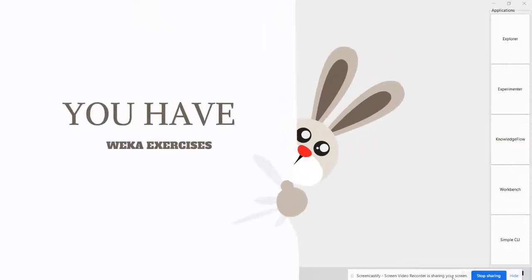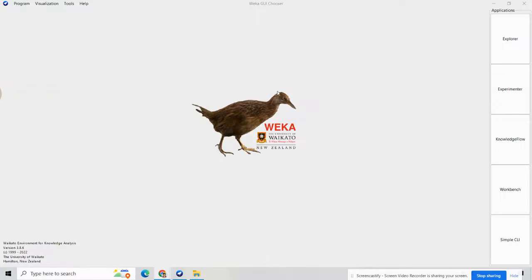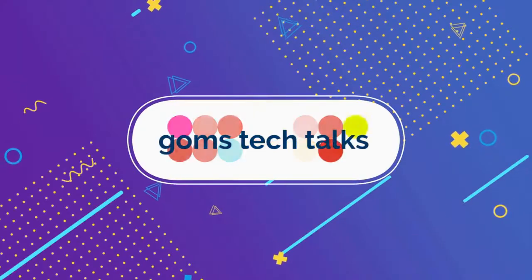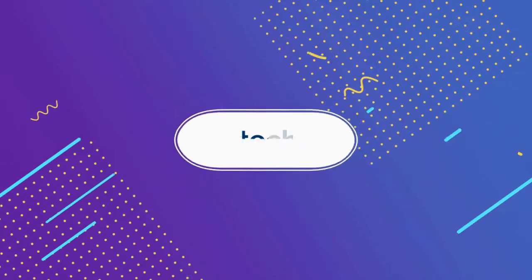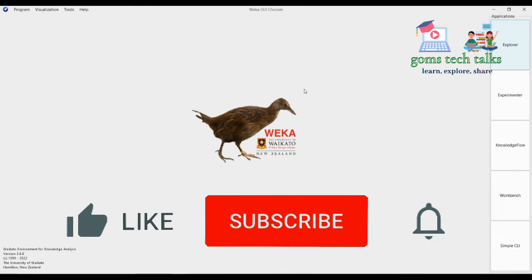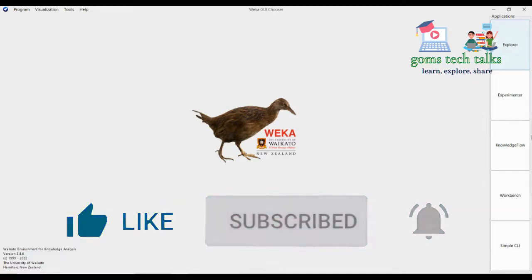Hello everyone. Let us see how to pre-process data with the Explorer GUI in WEKA. We have a clear introduction about WEKA, how to download and install it, what Explorer is, what Experimental is, and everything in the previous video — you can check that out.